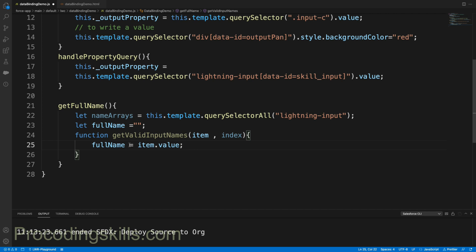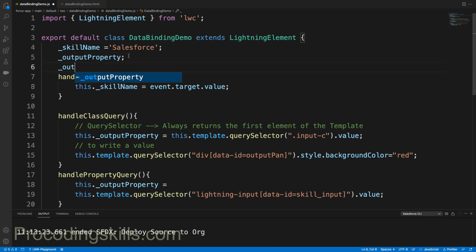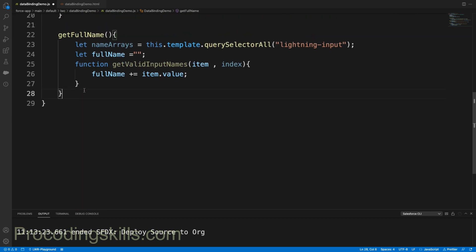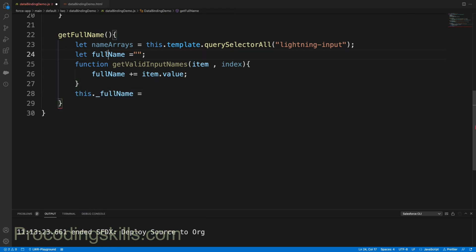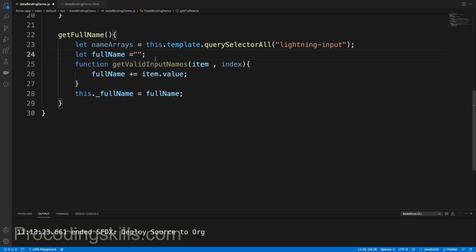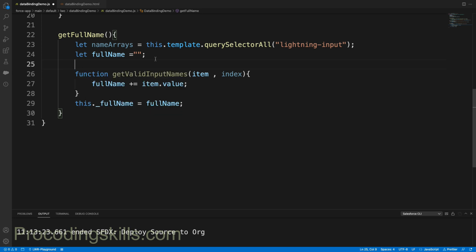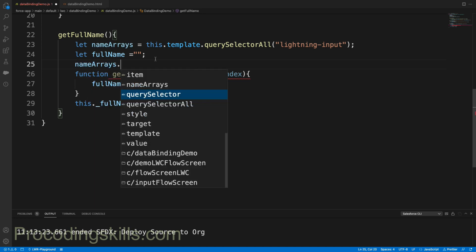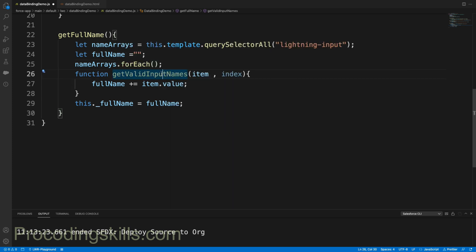I will define one more property here - this.fullName equal to fullName. To get this, we need to call this method. Let's do a call: nameArrays.forEach. We need to write forEach because we have more than one value. I'll call my getInputNames function.